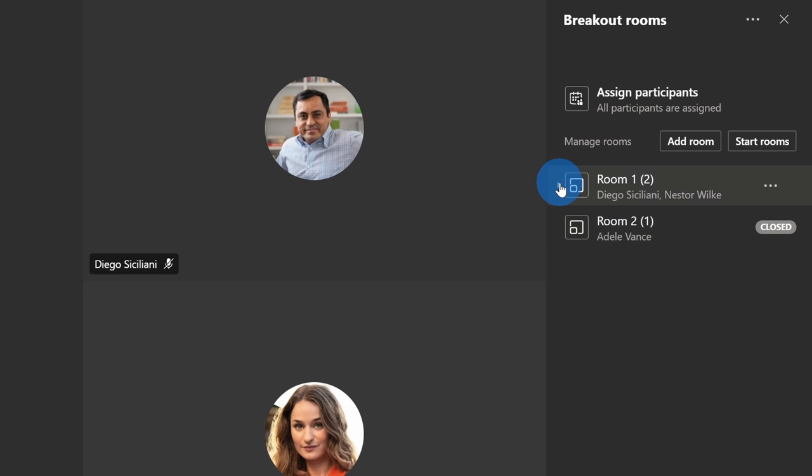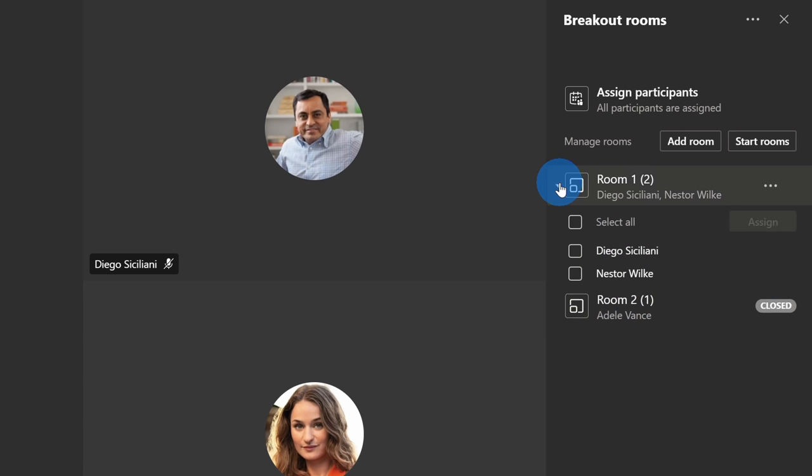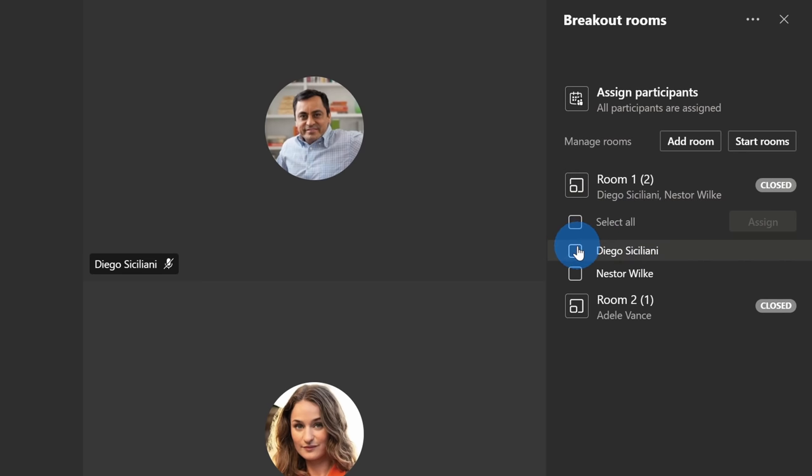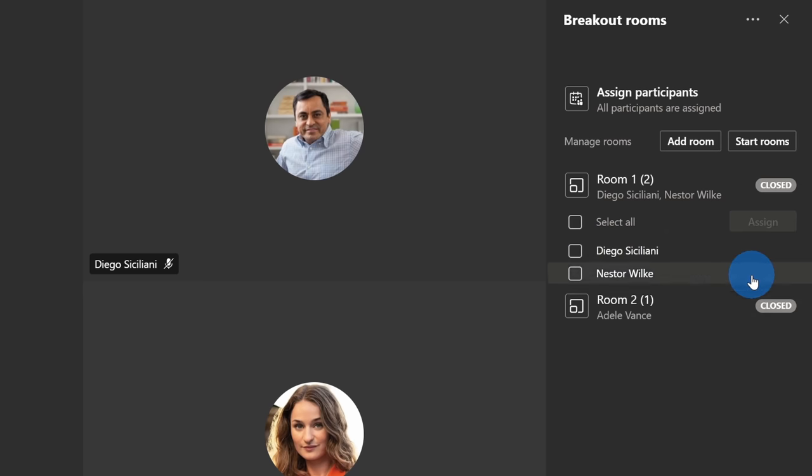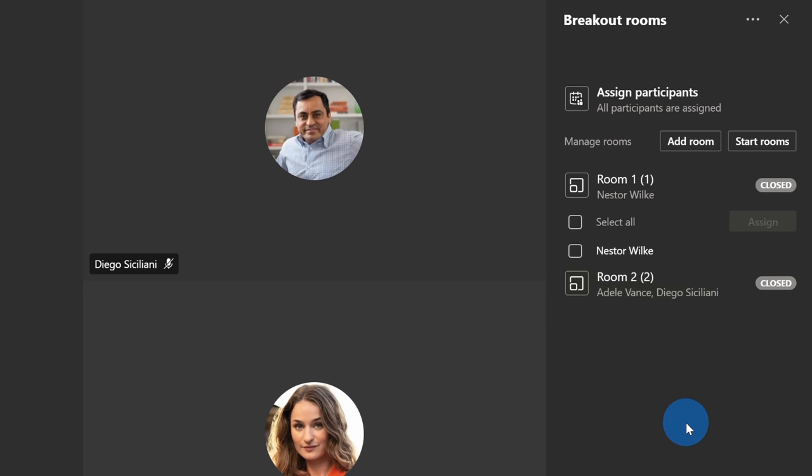If I click on one of these meeting rooms, that expands it and here I see all of the participants in that room. I can click on Diego and here I can now reassign him to the second room. So now we're back to the original setup.